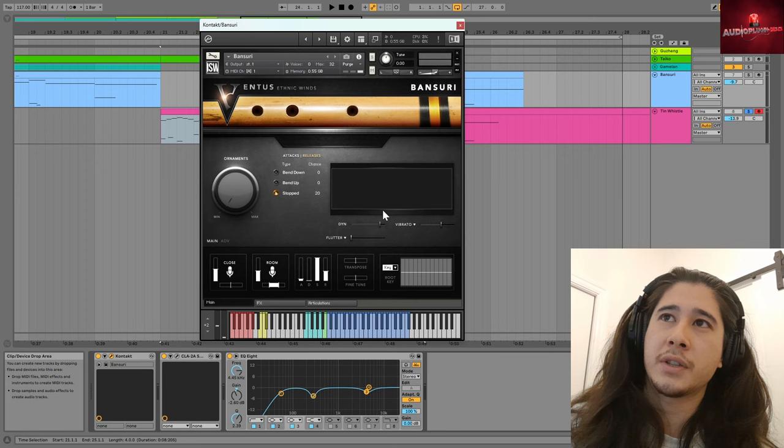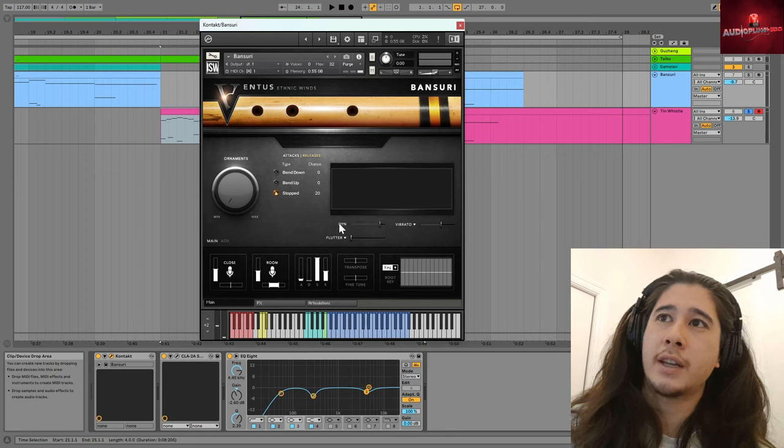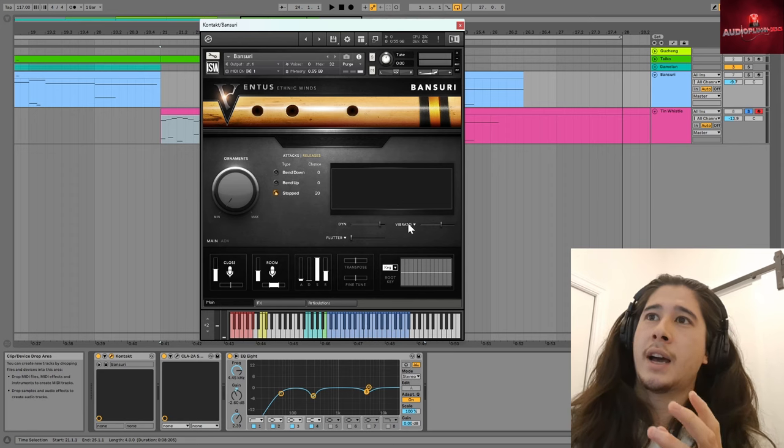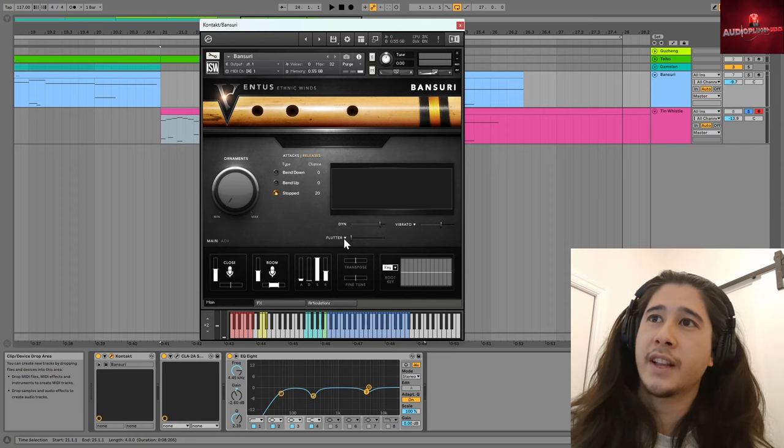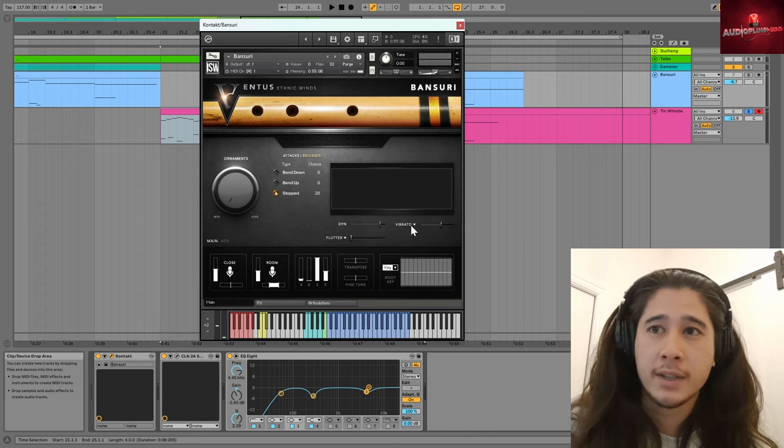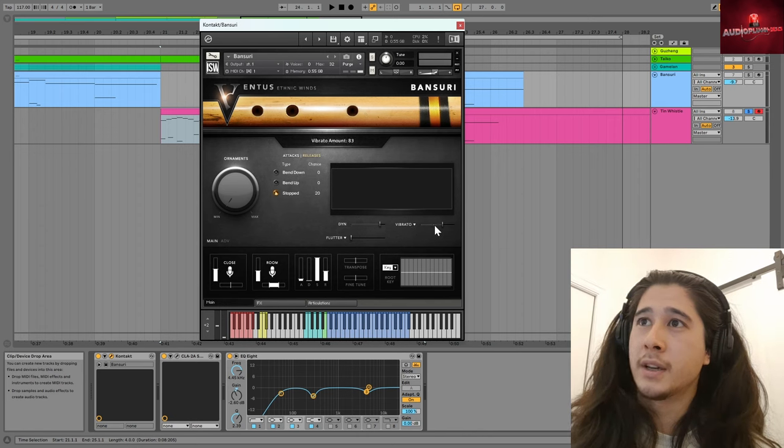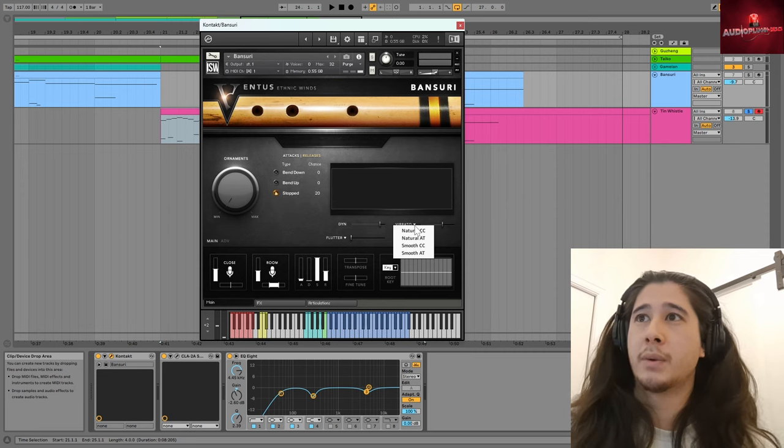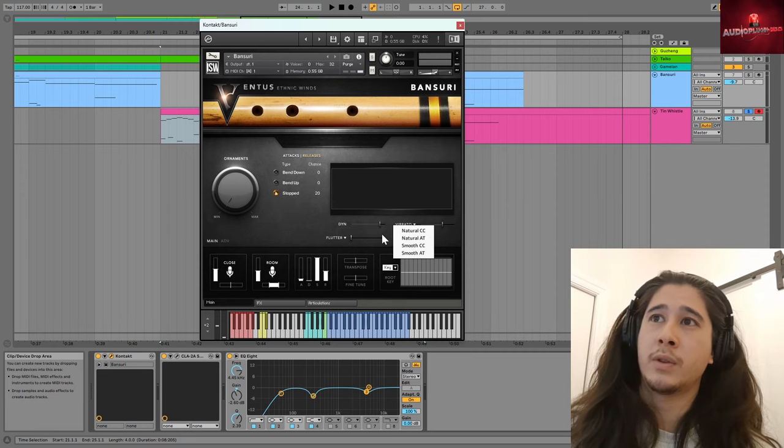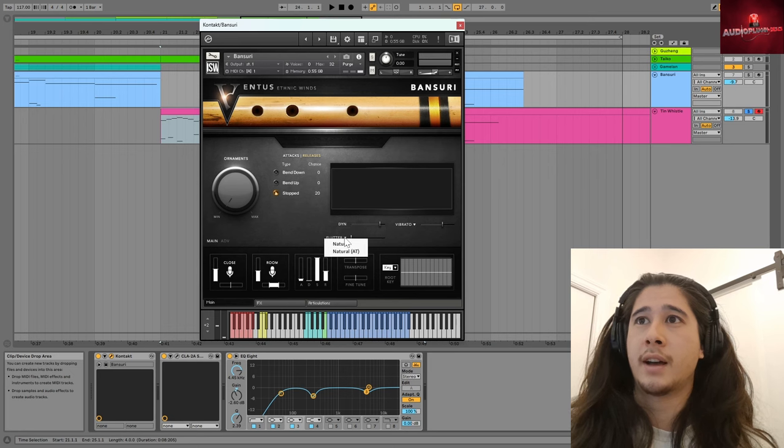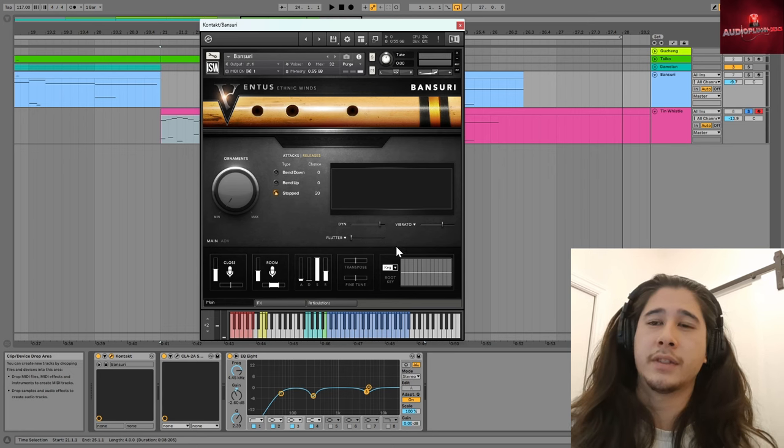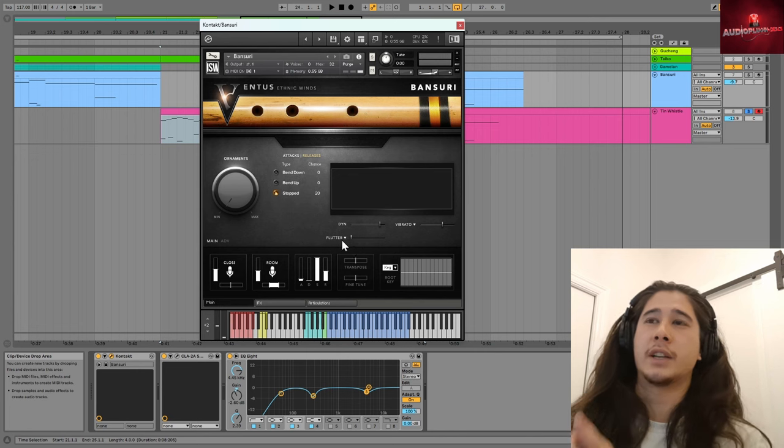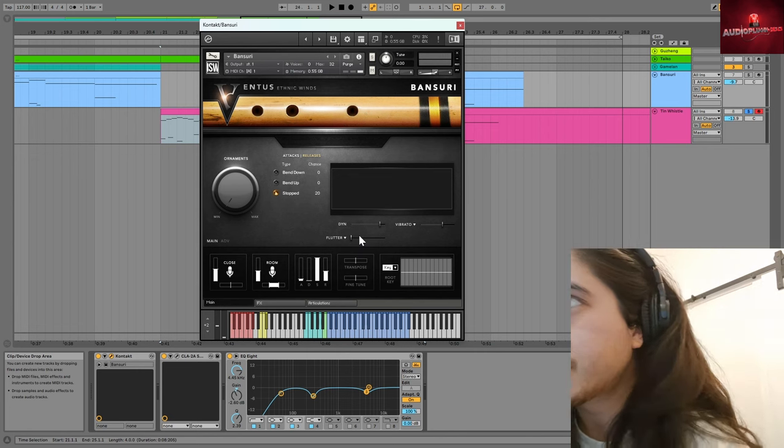Something I also forgot to mention was that with this page here, you have just below where the waveforms appear, you have the dynamics, you have the vibrato and flutter, and you'll notice these little arrows. So as well as setting the amount of vibrato, you can set the type of vibrato. So whether it's natural, smooth, whether you're using aftertouch, and then again, natural flutter, or whether you are wanting aftertouch to apply to the flutter control.